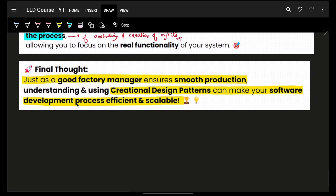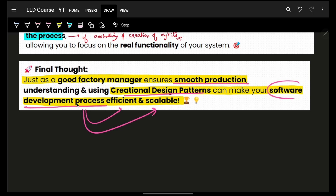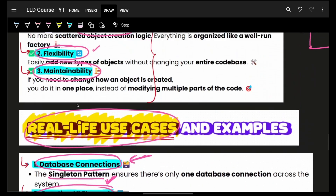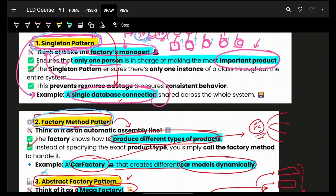Just as a good factory manager ensures smooth production, creational design patterns ensure your software development process is efficient and scalable for future needs. Next, let's go on to the factory design pattern and then deep-dive into each individual creational design pattern we just covered.